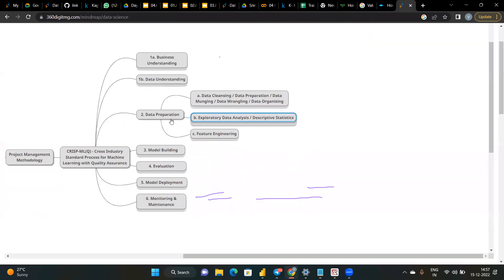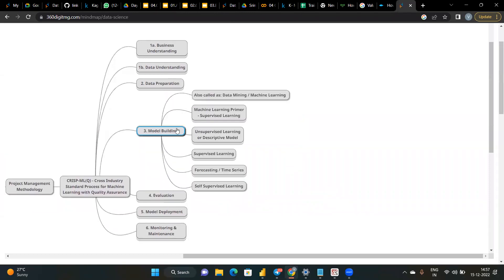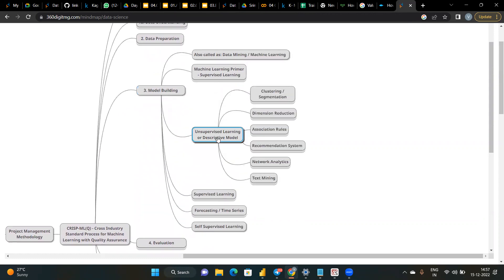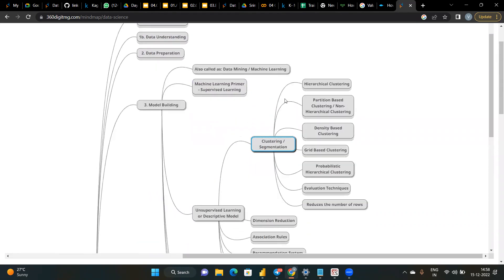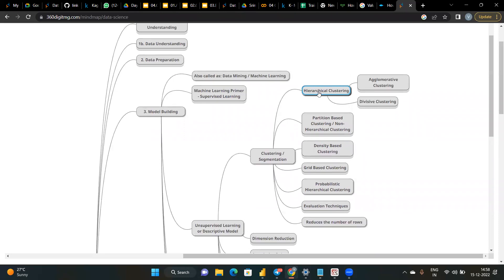Types of unsupervised learning include clustering segmentation. The first type is hierarchical clustering — a method of cluster analysis in data mining and statistics that seeks to build a hierarchy of clusters. It has two subtypes: agglomerative (bottom-up approach) where a single cluster divides into many clusters, and divisive (top-down approach) where a macro cluster splits continuously into two groups, generating a hierarchy. We visualize this using a dendrogram, which helps decide the number of clusters.